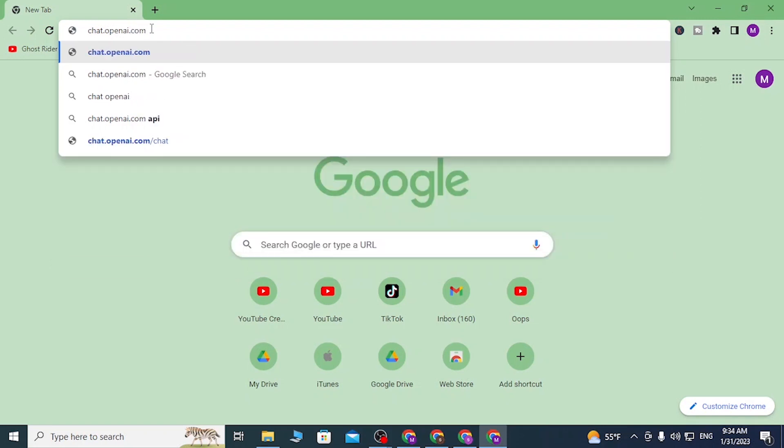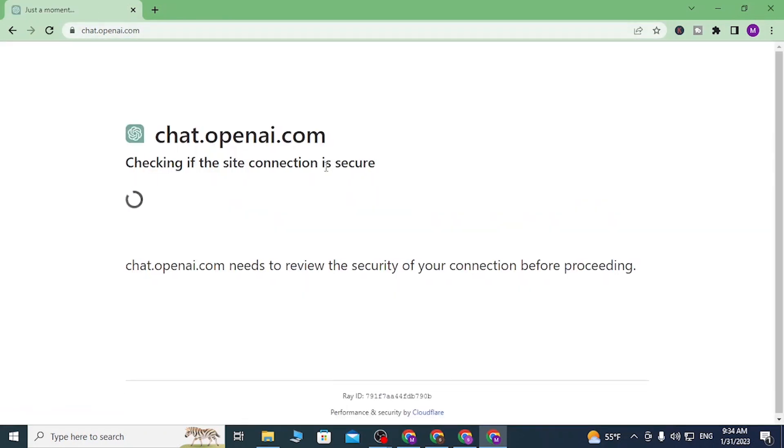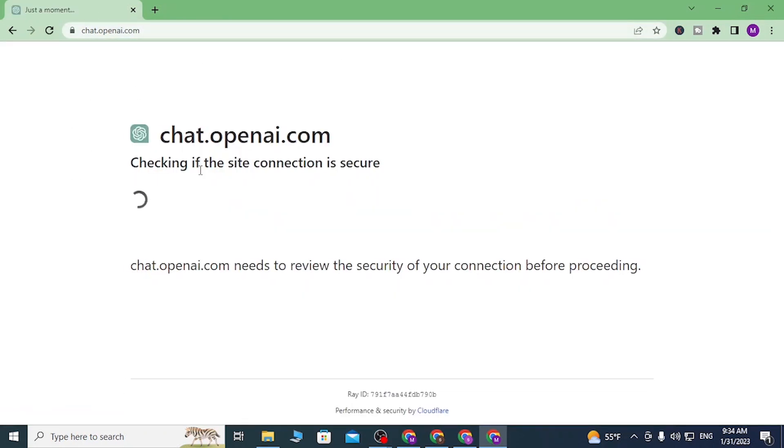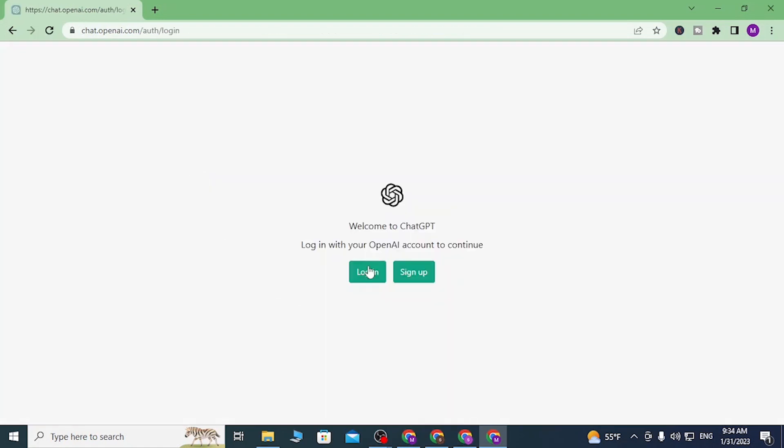Then you'll be directed to the login or sign up page of ChatGPT, which is this one. In order to sign up for a ChatGPT AI account with your Gmail, you can sign up first.